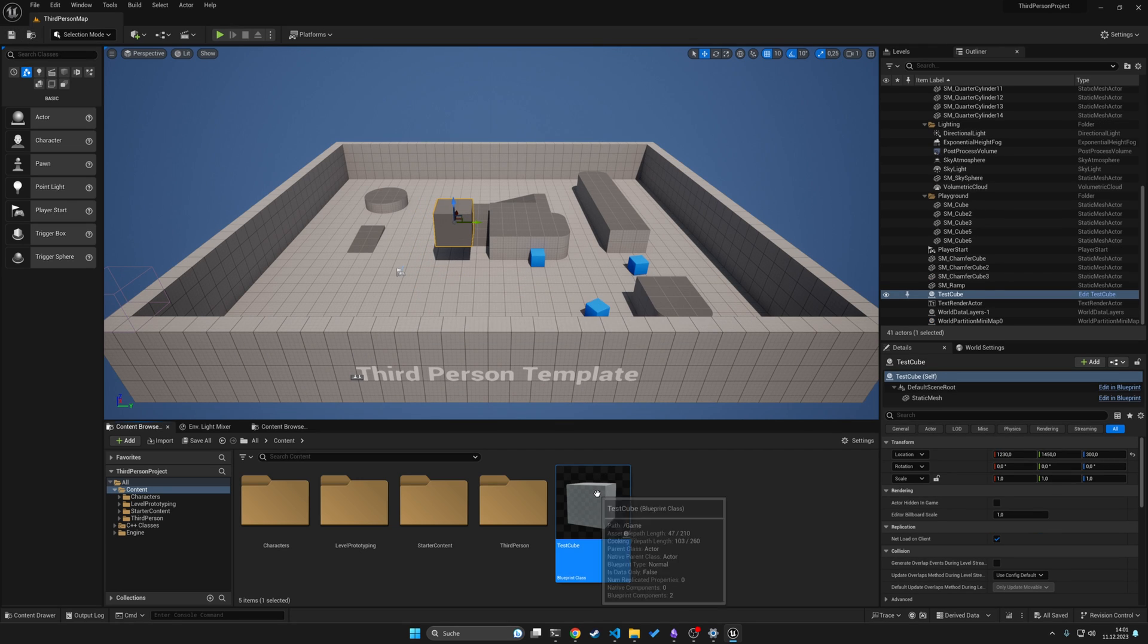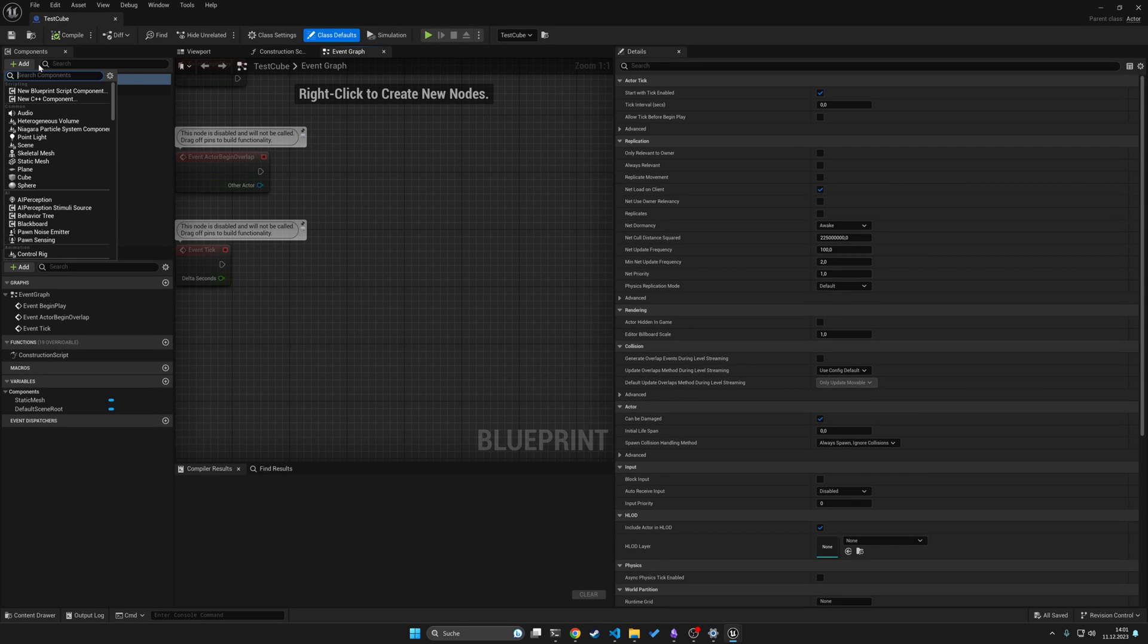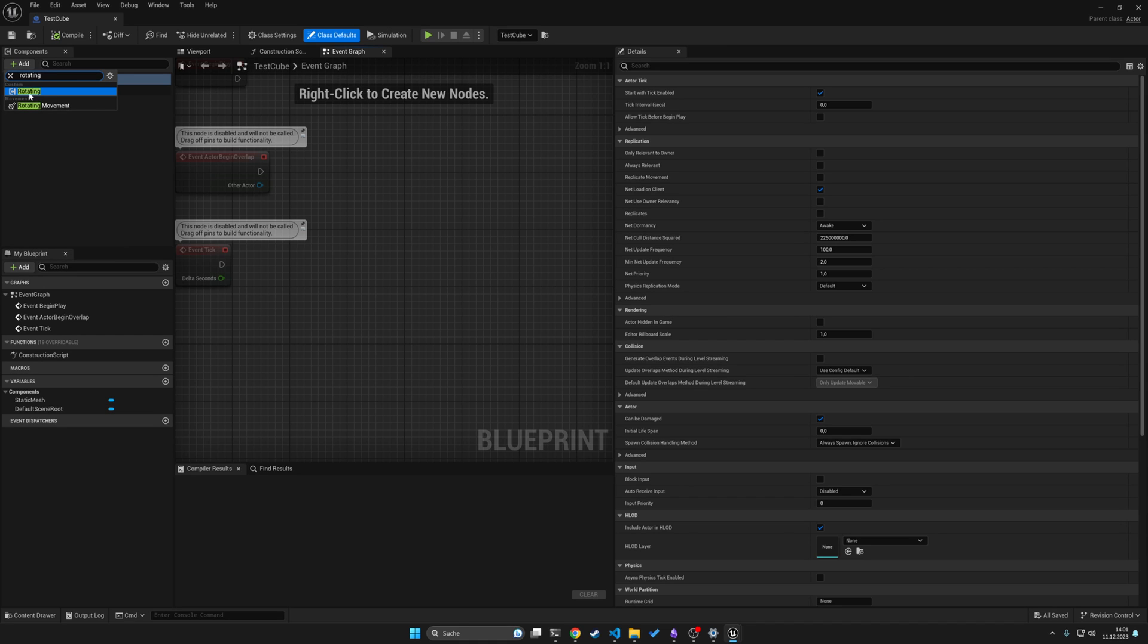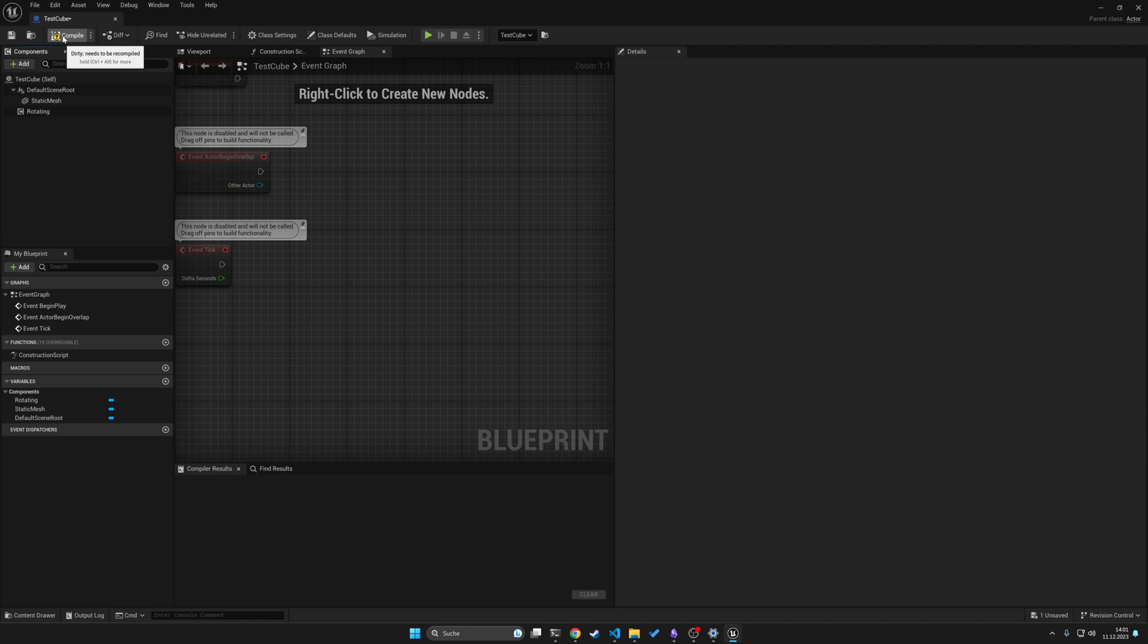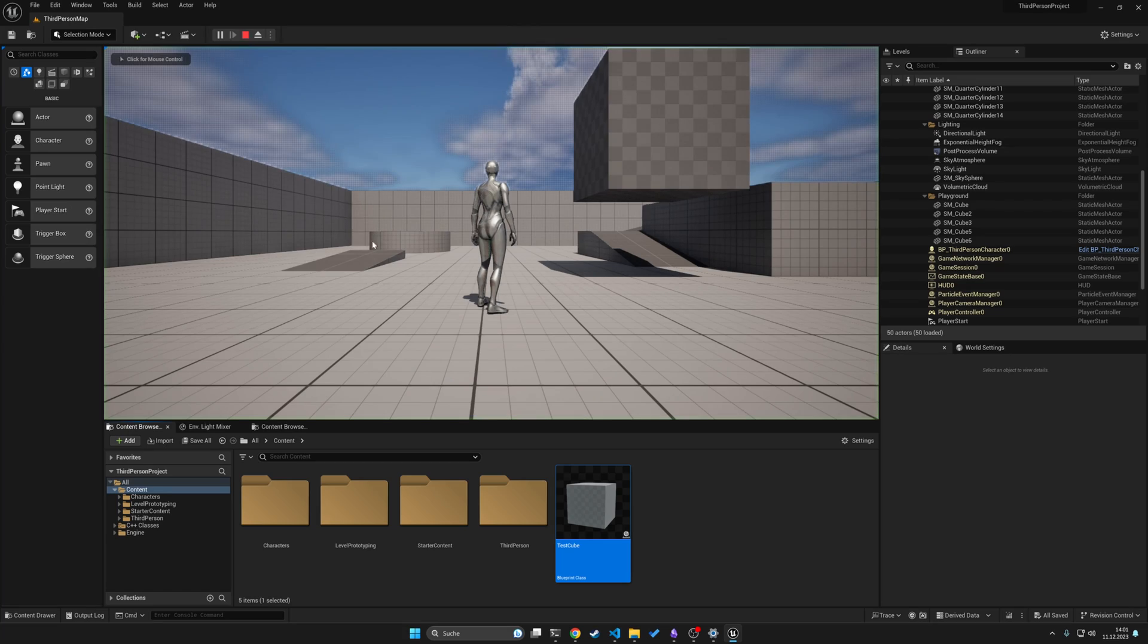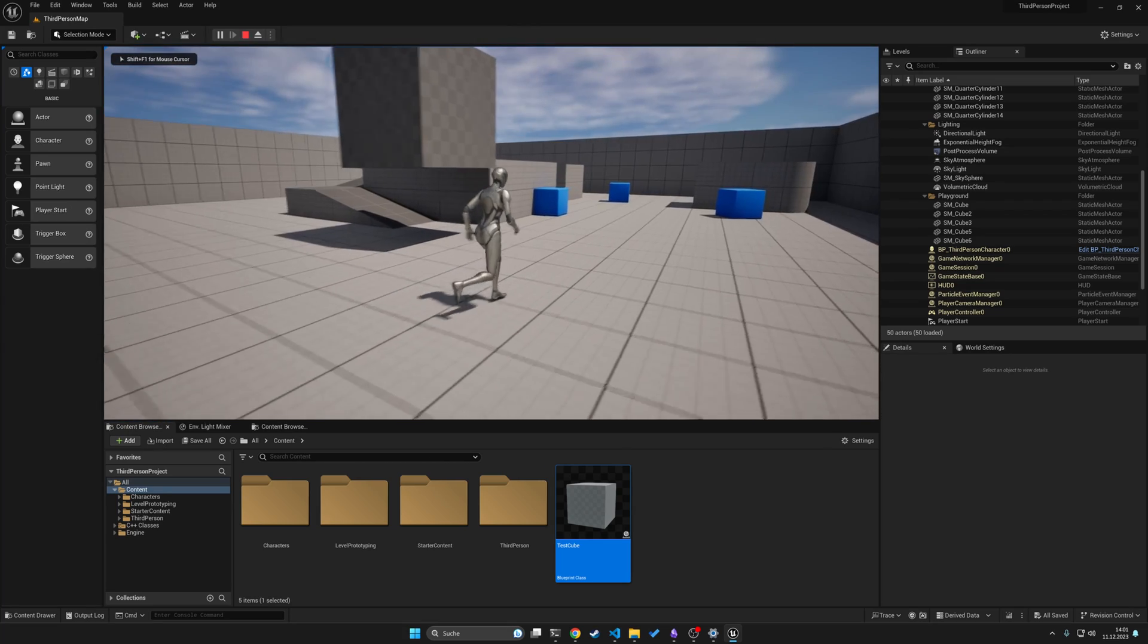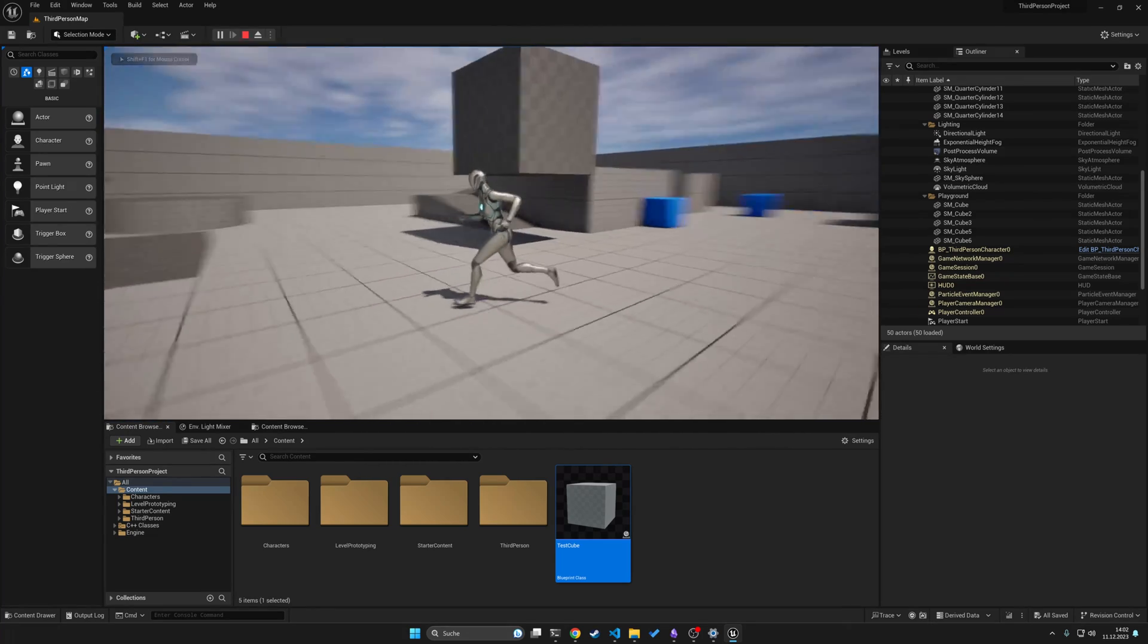With this cube, we will add our new rotating component. So click on add, search for rotating and you should see rotating under custom. Click on it and our new rotating component appears. When we compile and we go under the play button, nothing should happen of course because we didn't do anything actually.